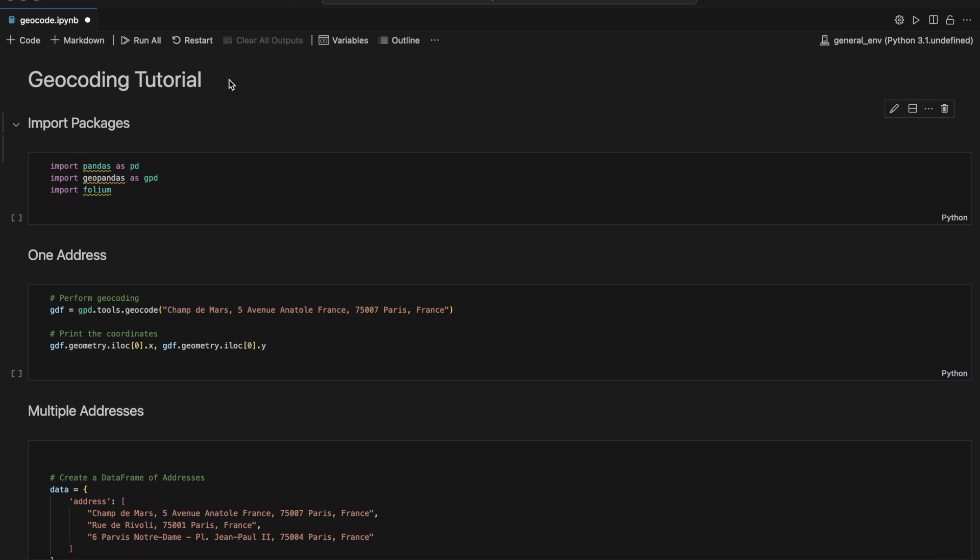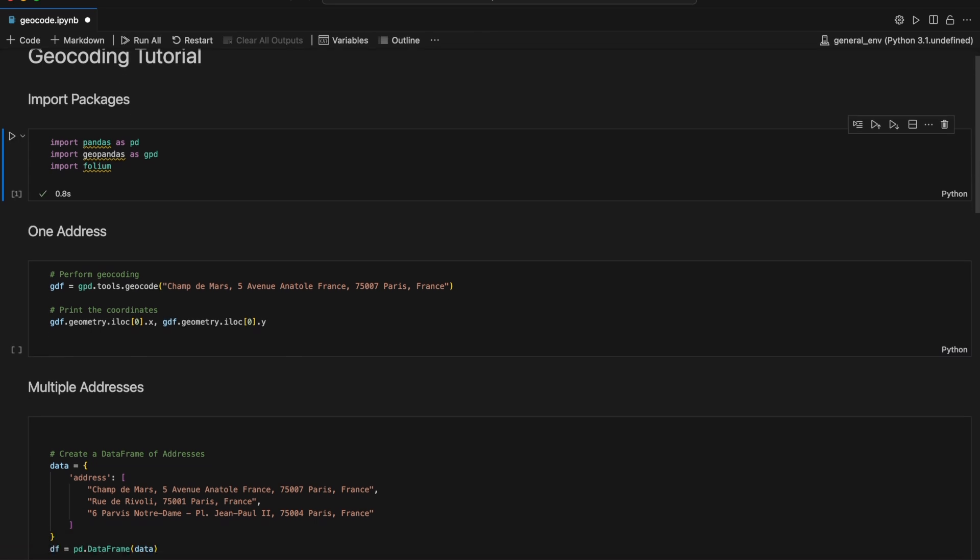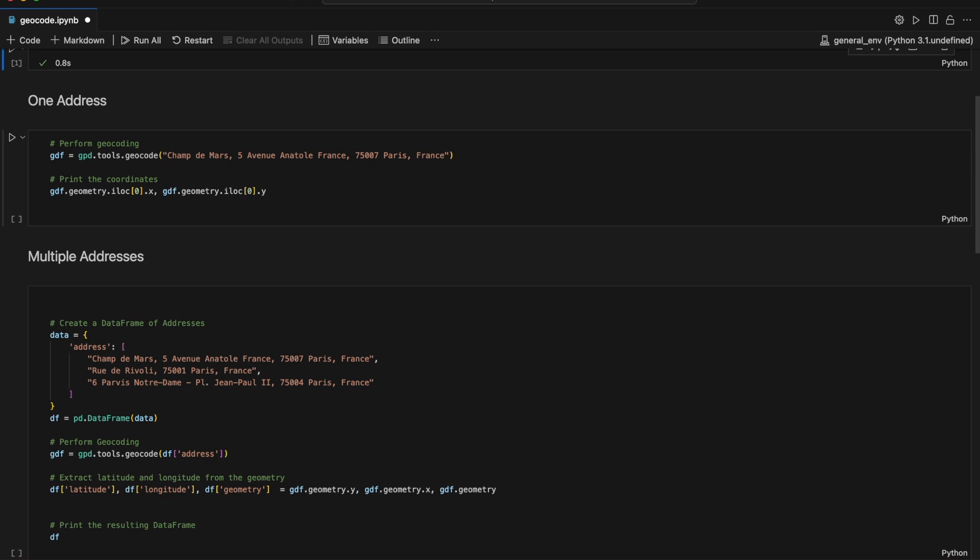We'll start by setting up our environment by importing the necessary libraries. We'll be using pandas for data manipulation, GeoPandas for geospatial operations, and Folium for interactive maps.